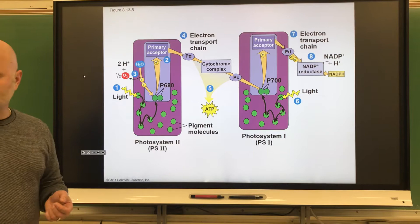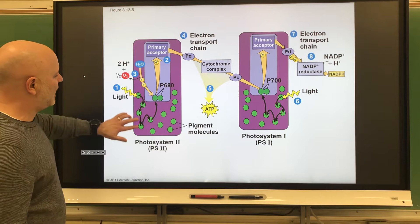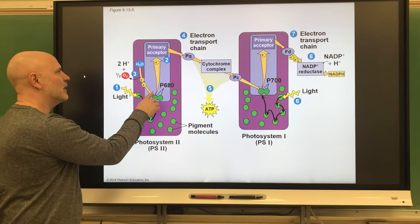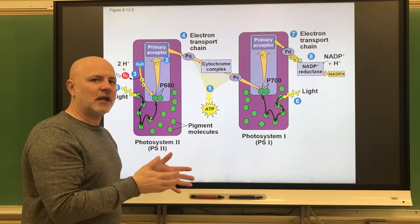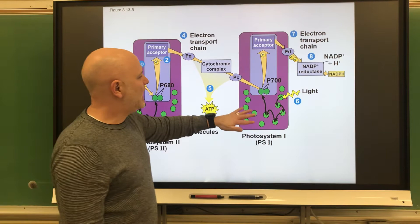Let's look at the steps in these photosystems. In the first step, sunlight energy is absorbed by the photosynthetic pigments. That energy is directed onto chlorophyll a, which puts that energy onto two electrons. Those two electrons then go to the electron transport chain, where we make ATP.